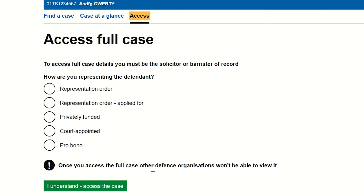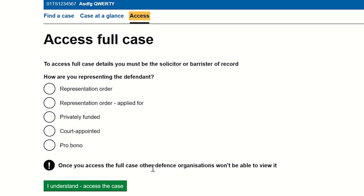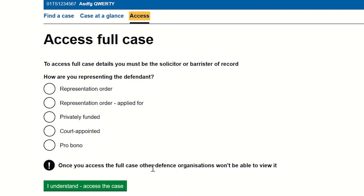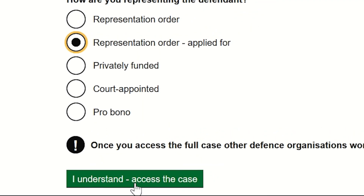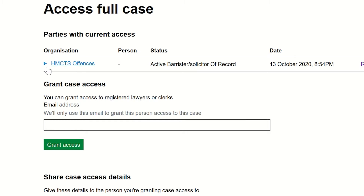To associate with the case and access the full case materials, indicate the nature of your representation by clicking on the appropriate option. Duty solicitors can select Court Appointed if they do not feel they will be representing the defendant after the hearing. They can choose Representation Order Applied For if they feel they may be giving onward representation. Either selection will allow you to view the full case details and upload case materials such as the PET form. In a case with more than one defendant, you will need to associate with each defendant your firm is representing. To confirm your selection, click on I understand access the case. This will exclude all other firms from accessing this case. The screen will show that you are the instructed defence organisation and on the record.